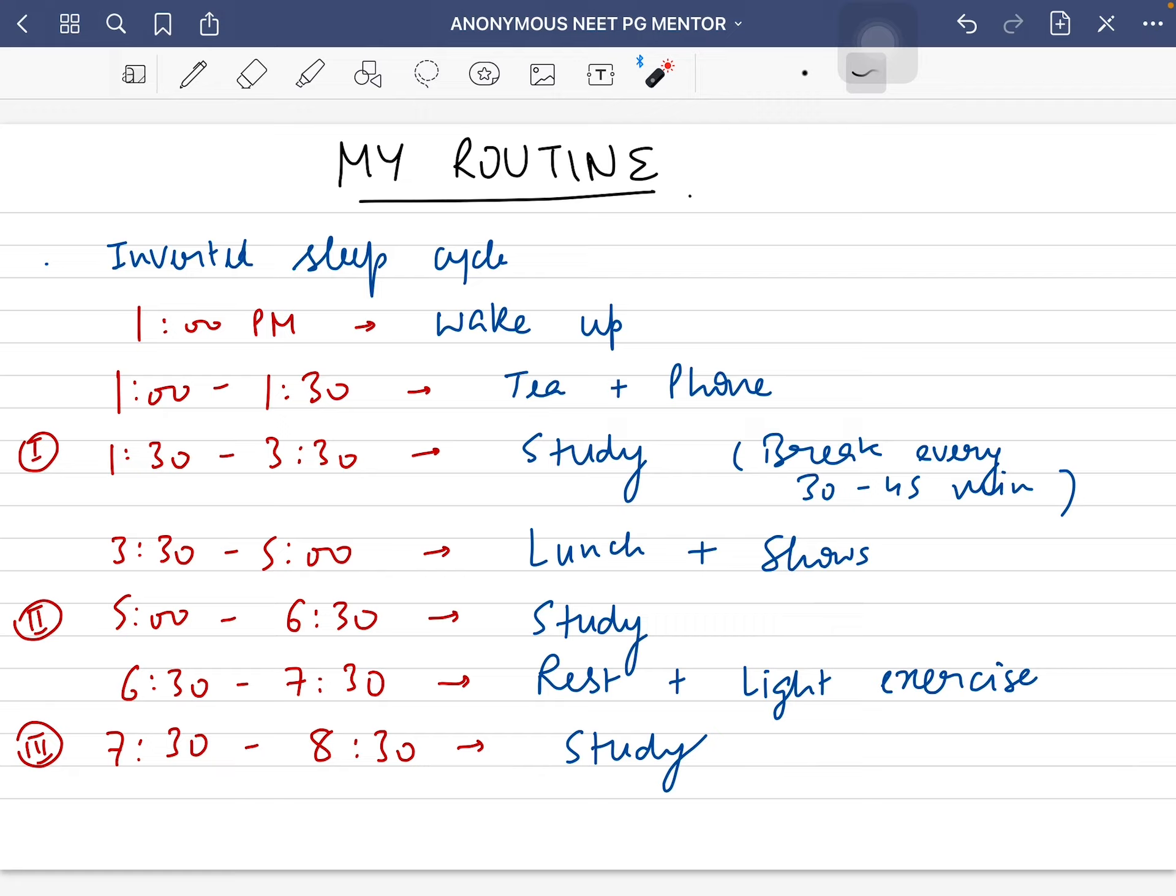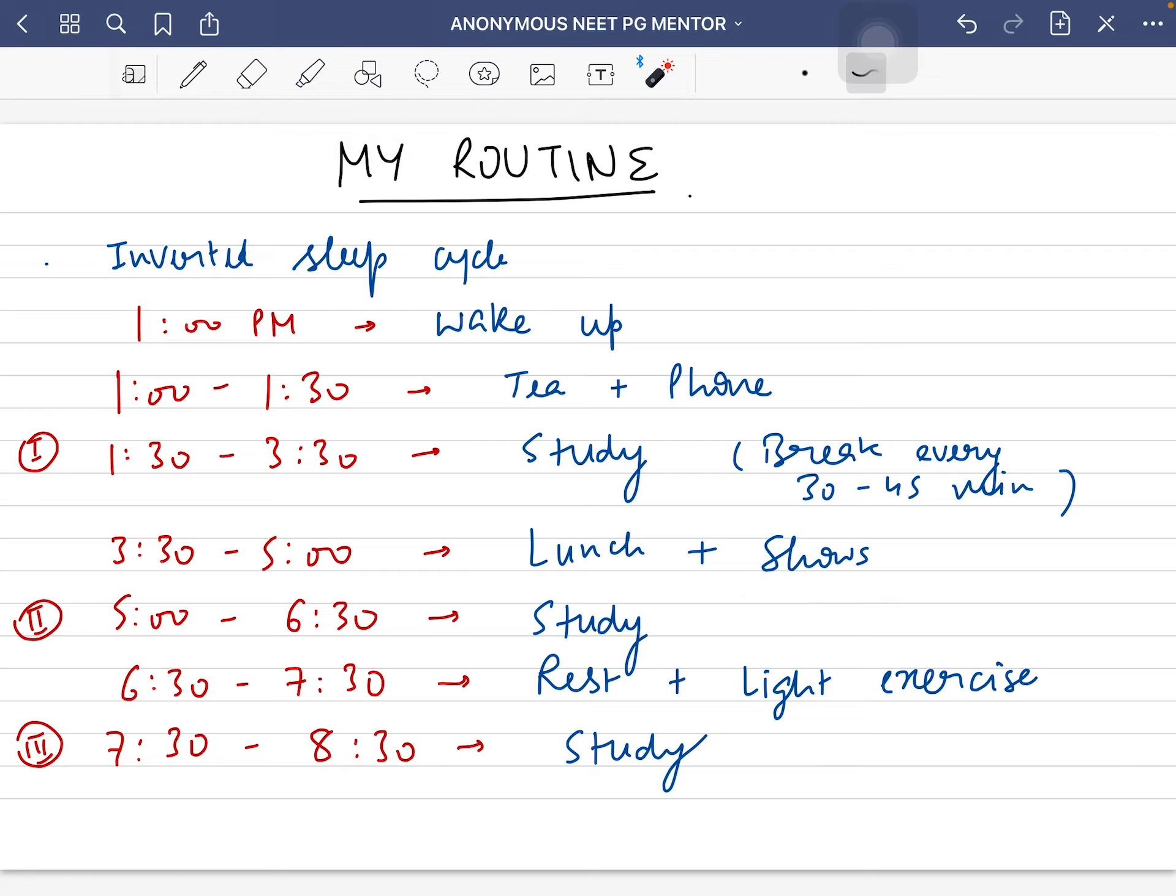From 3:30 to 5, I would have lunch and watch some shows - Netflix, Hotstar, Prime, whatever. Then my second study session would start from 5 to 6:30 in the evening.